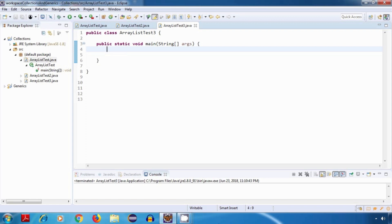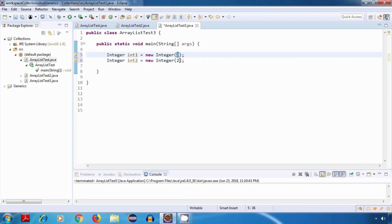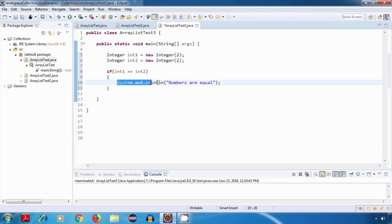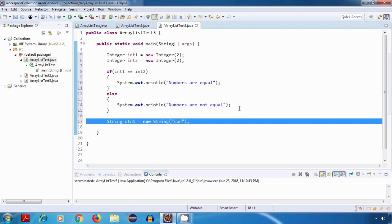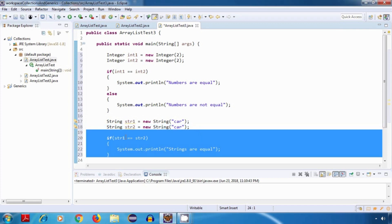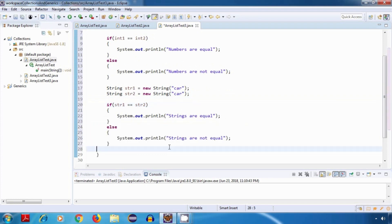Let's create two Integer objects with the same content, which is integer two, and compare them using the equal operator. If int1 is equal to int2, print 'numbers are equal', else print 'numbers are not equal'. Similarly, let's create two String objects with the same content 'car', and compare them using the equal operator.